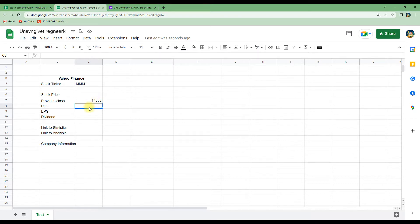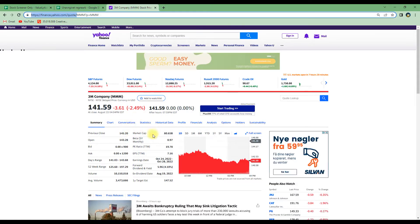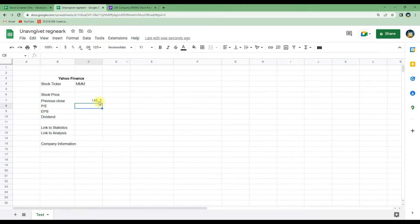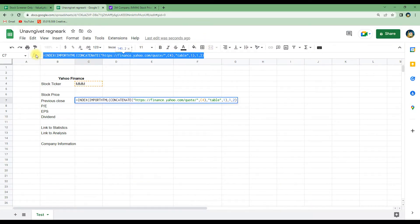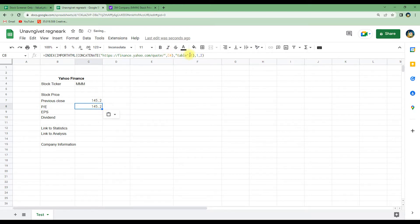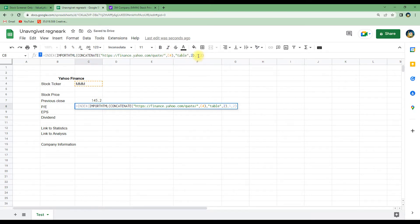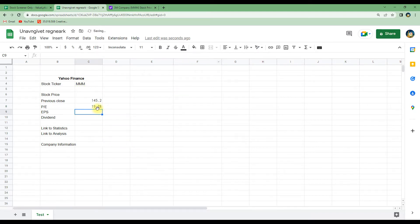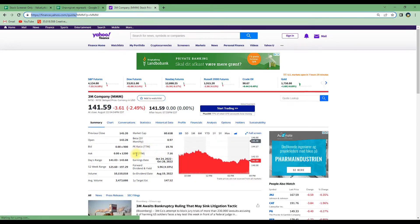Now let's do the same with the PE ratio. Back on Yahoo Finance we can see the PE ratio is located in table 2, row 3, column 2. We go back to the spreadsheet and copy-paste the previous formula into the next row, then change the parameters to table 2, row 3. After hitting enter, it loads 19.78, which matches the value shown on Yahoo Finance.